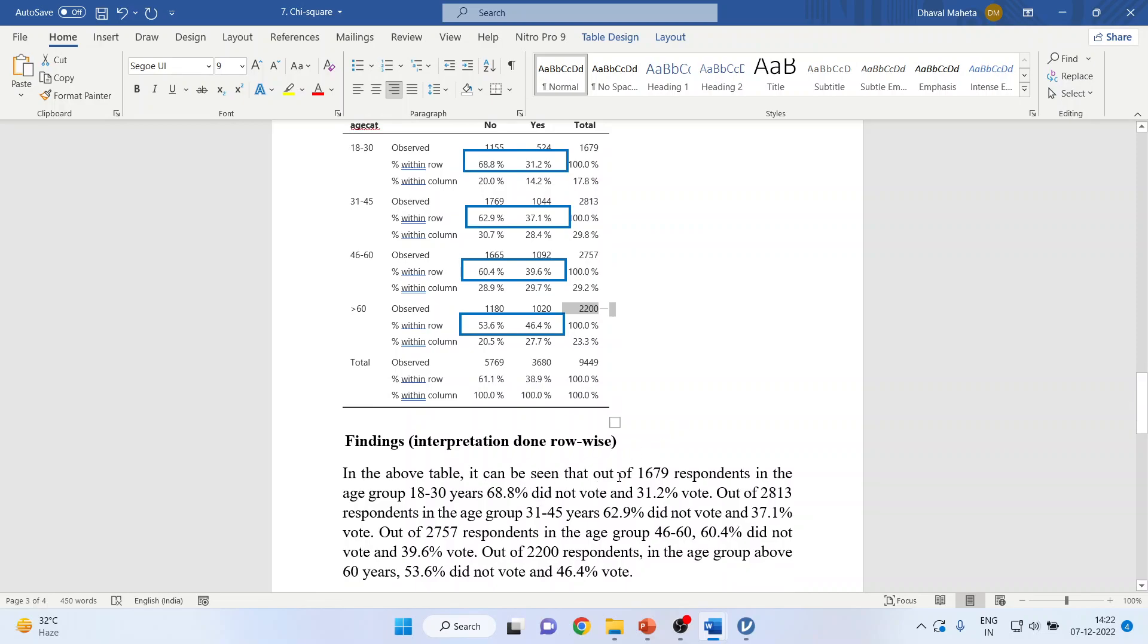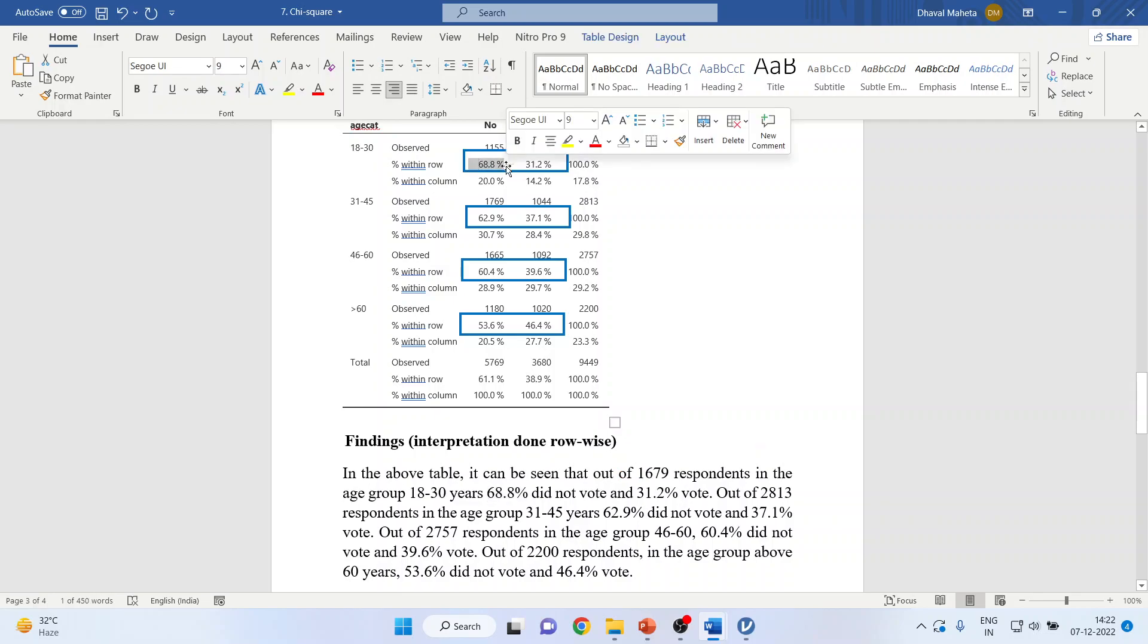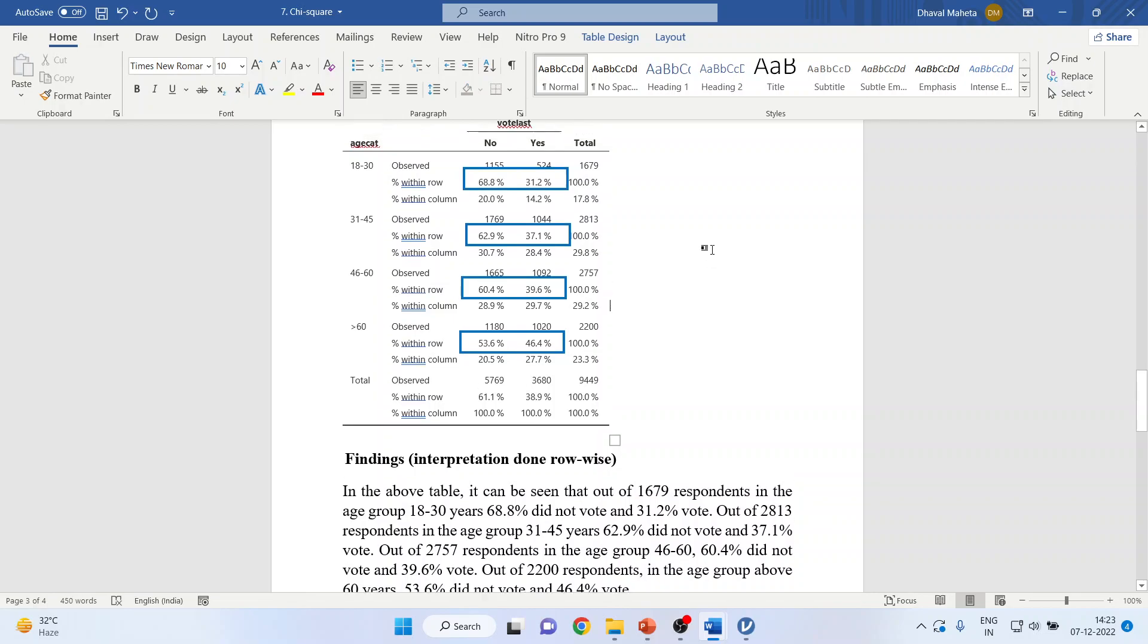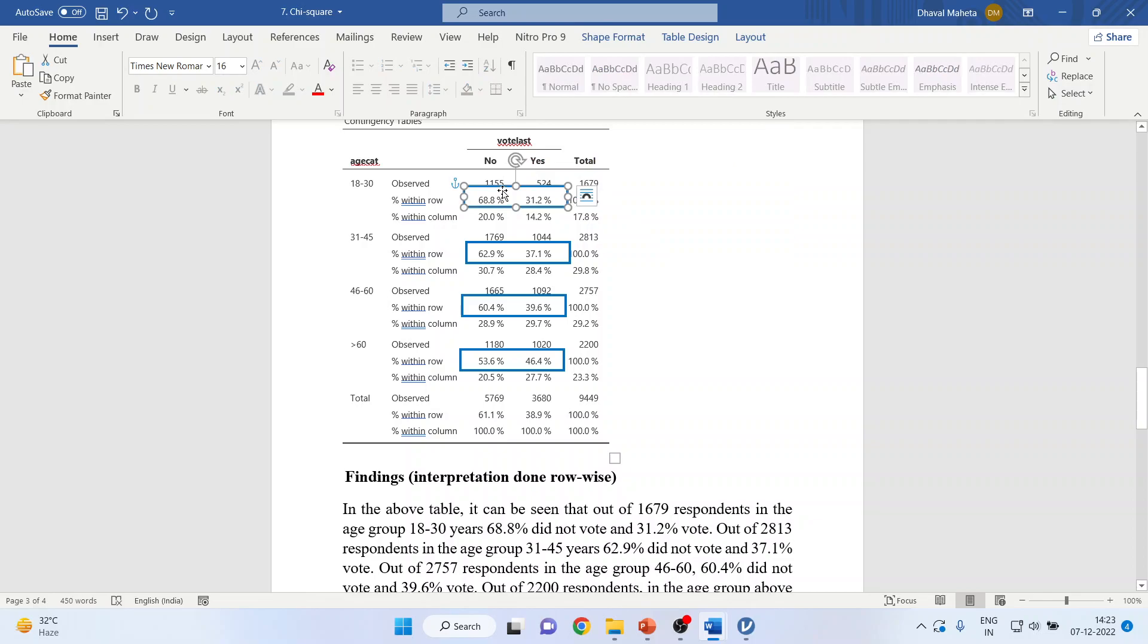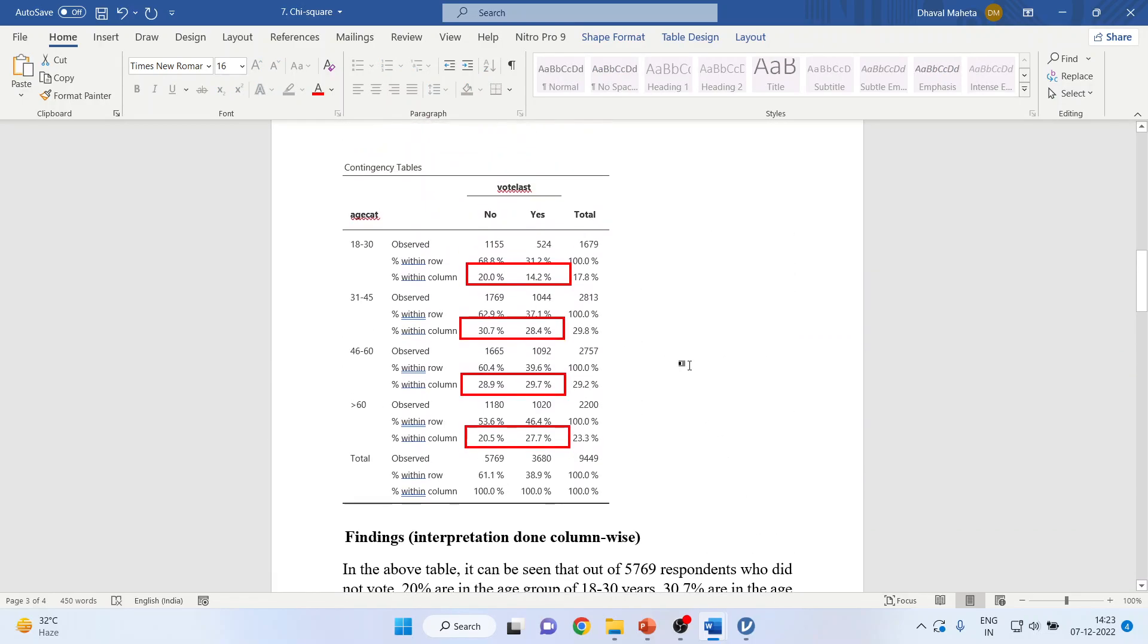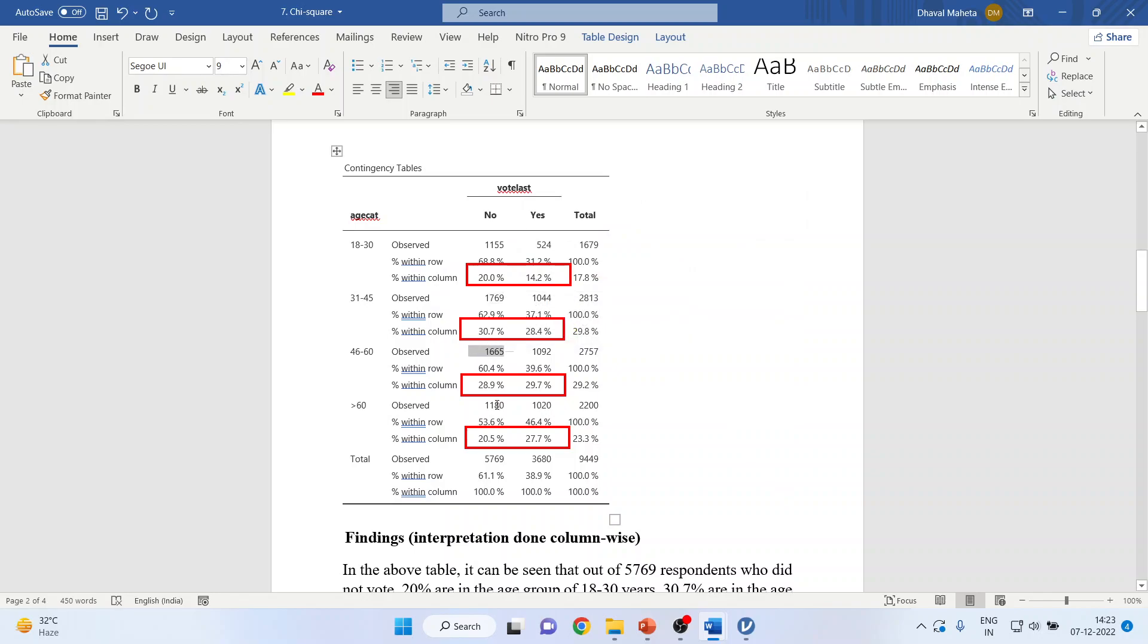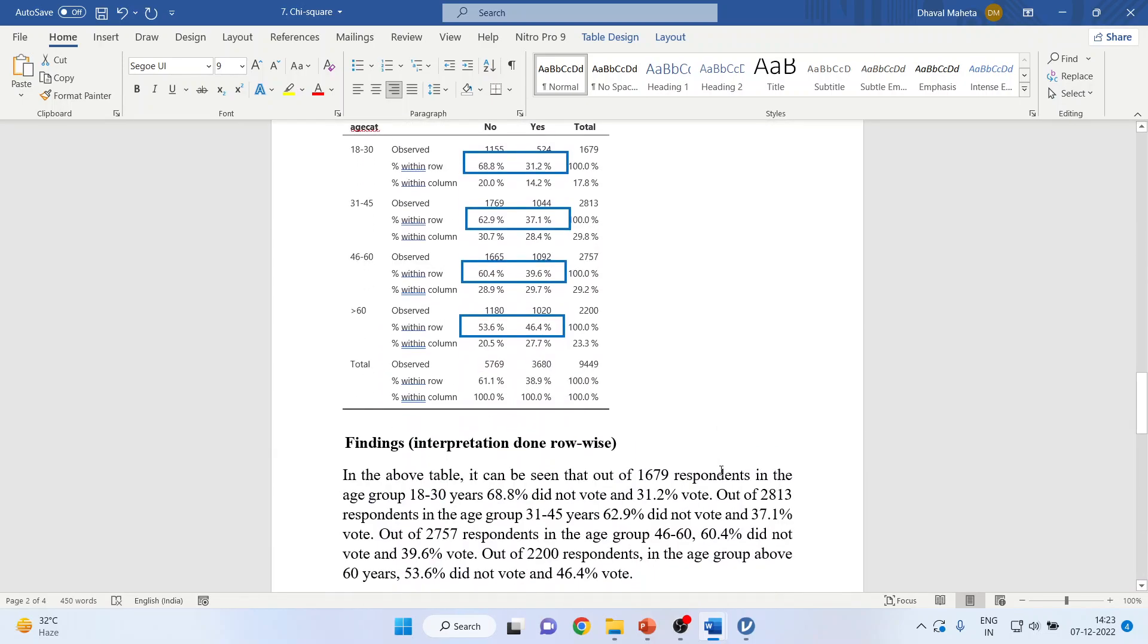It can be seen that out of 1,679 respondents in the age group 18 to 30 years, 68.8% did not vote and 31.2% voted. What is the difference between row percentage and column percentage? Let us understand. This is the total row-wise. So this percentage 68.8%, it is 1,155 divided by 1,679 will give you 68.8%. In previous case, 5,769 was a total of all columns. So this 20% is 1,155 divided by 5,769. 1,769 divided by 5,769 is 30.7%, okay.